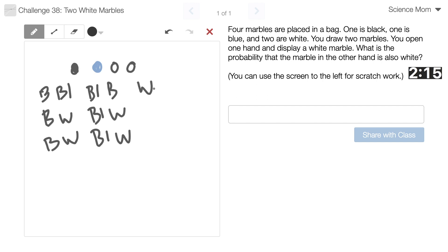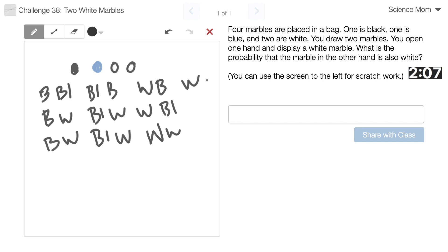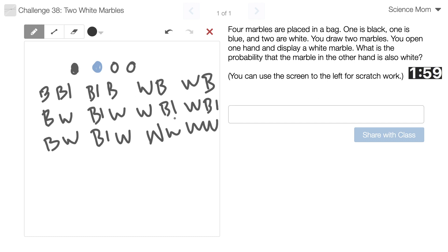We could have white one with black, white one with blue, white one with white two. Or we could have white two with black, white two with blue, and white and white, but just reverse. So those are all of my possibilities, I believe.